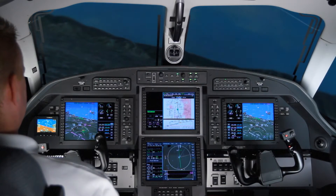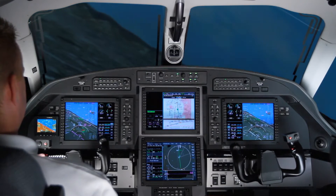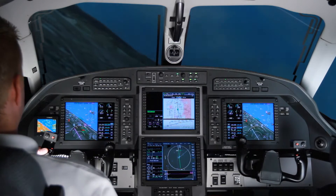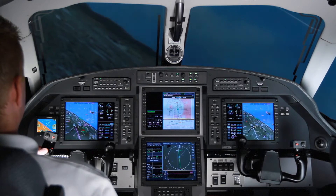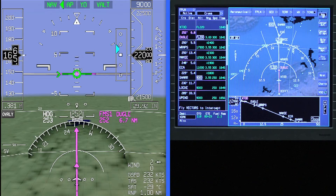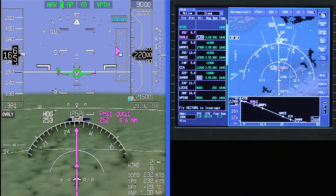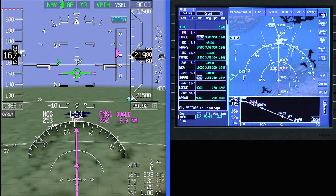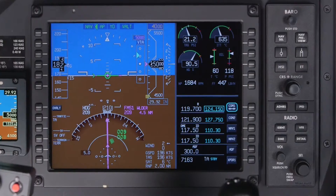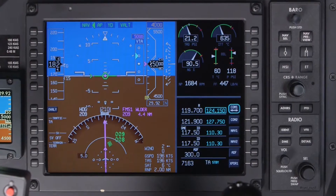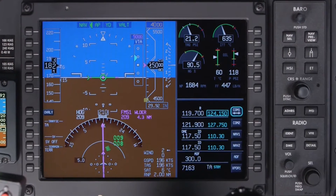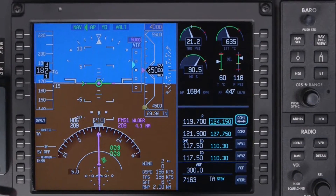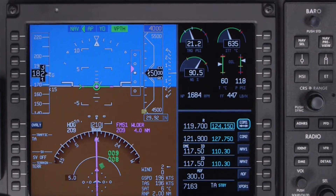VNAV or vertical navigation on the Pilatus PC-12NG APEX equipped aircraft is a valuable tool which can be used during all phases of flight. The VNAV function calculates, displays, and provides flight guidance to a vertical profile or path. This video contains an overview of VNAV on the Pilatus PC-12NG including an introduction to the VNAV modes and rules of operation.